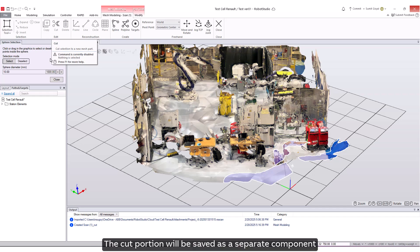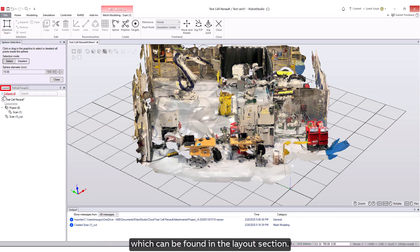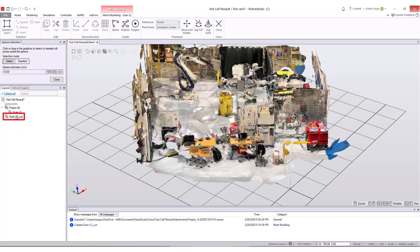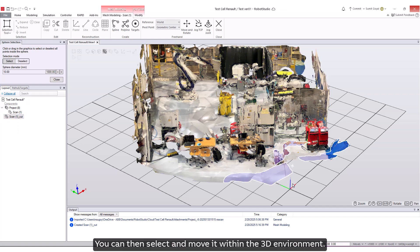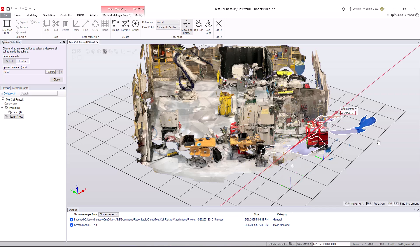The cut portion will be saved as a separate component, which can be found in the Layout section. You can then select and move it within the 3D environment.